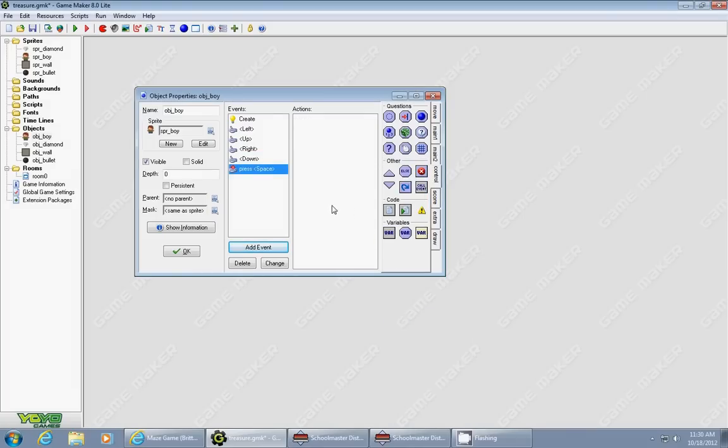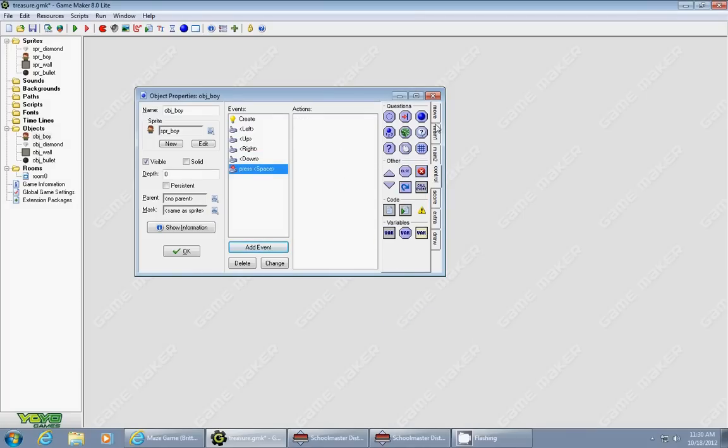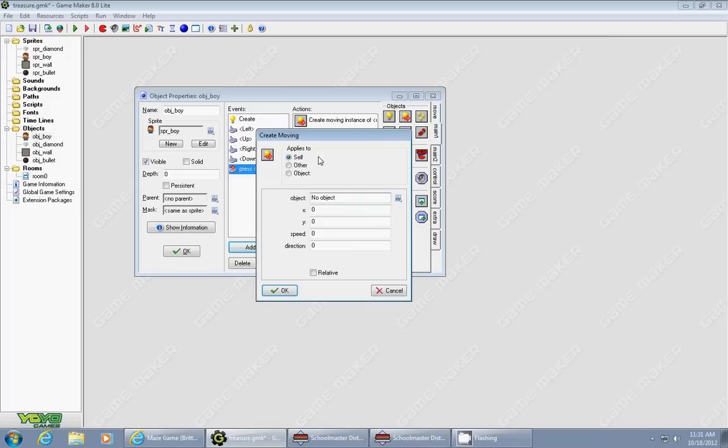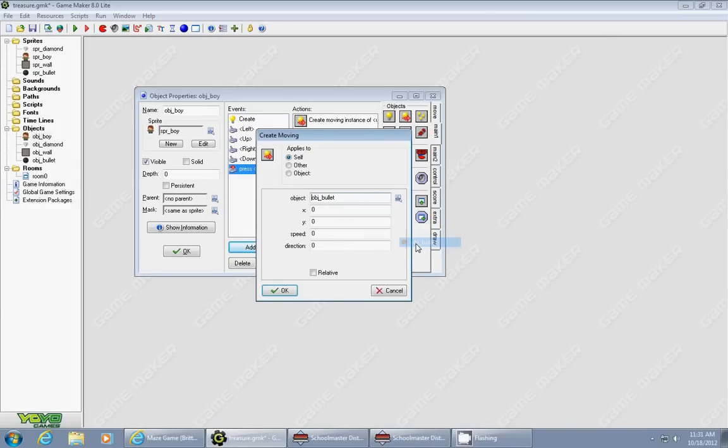Whenever you press space, you're going to create an instance of your bullet. We want to create a moving instance, so we drag in this one from the Main 1 tab called Create Moving. The object you want to create is the bullet.